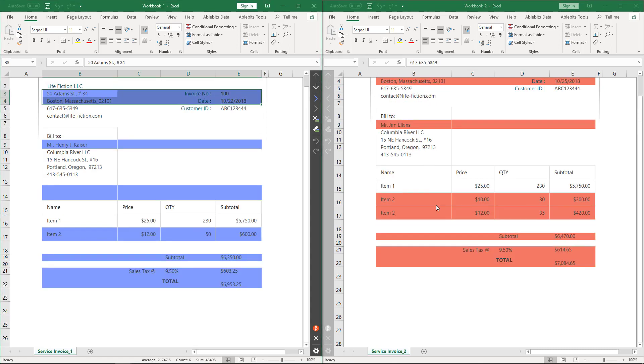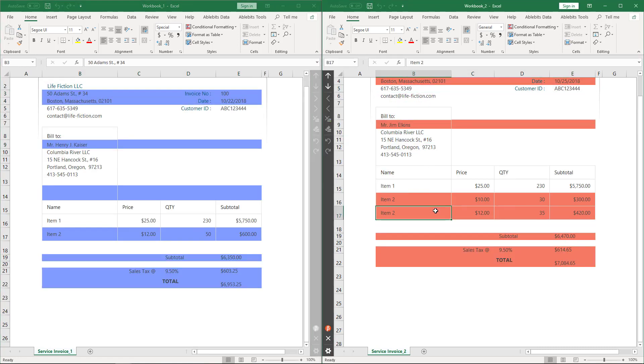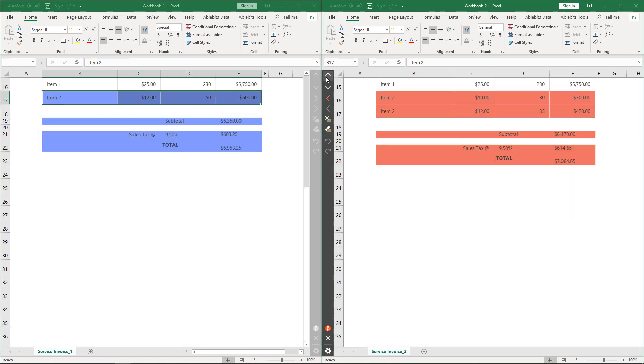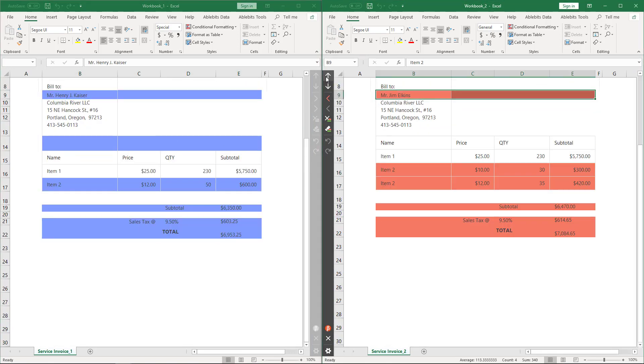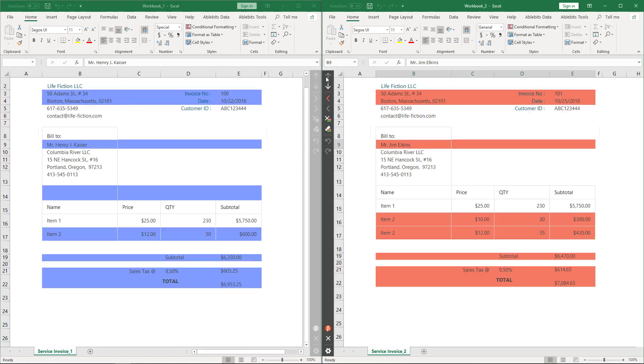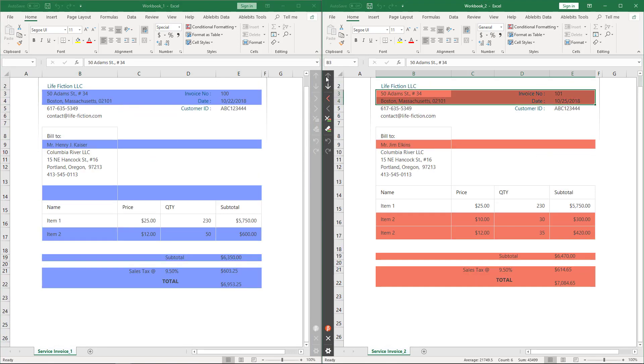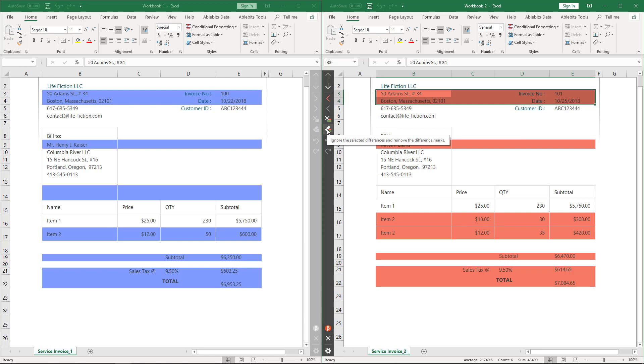I hope this video has helped you understand the Compare to Sheets tool better and select the correct options for your comparison needs. If you have any questions or issues with this tool, please do not hesitate to contact us right away.